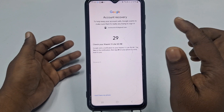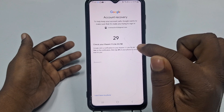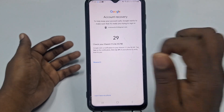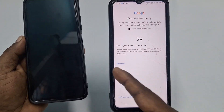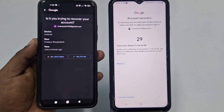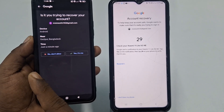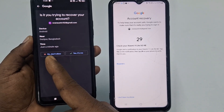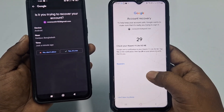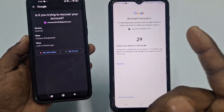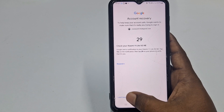You'll see a notification saying 'Check your Xiaomi 11 Lite 5G — Google sent a notification to your other device, tap 29.' If you have the account logged in on another phone you can tap it there, but if you don't have it anywhere else, click 'I don't have my phone'.